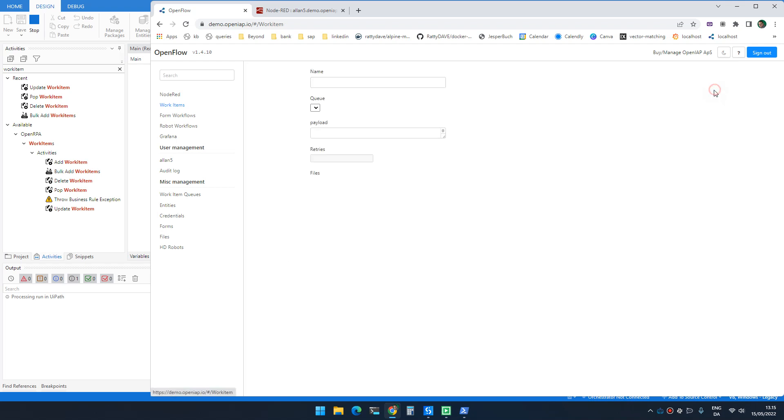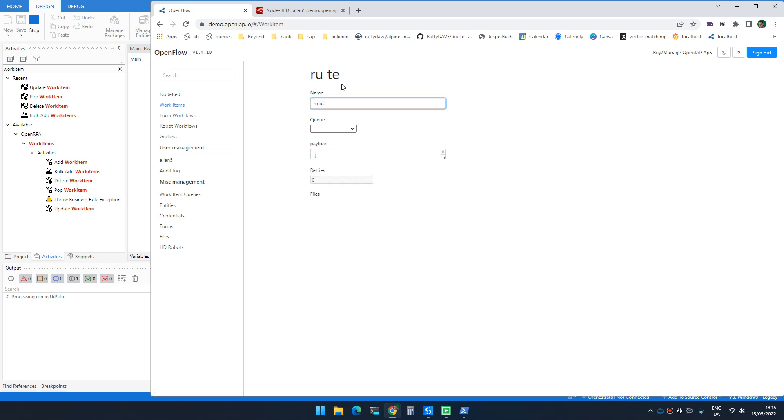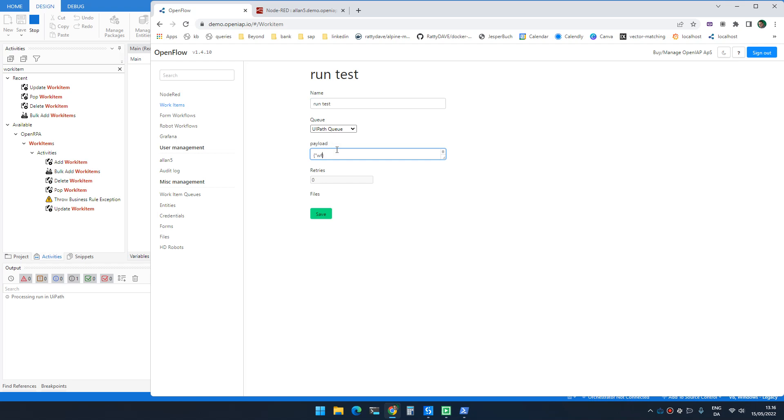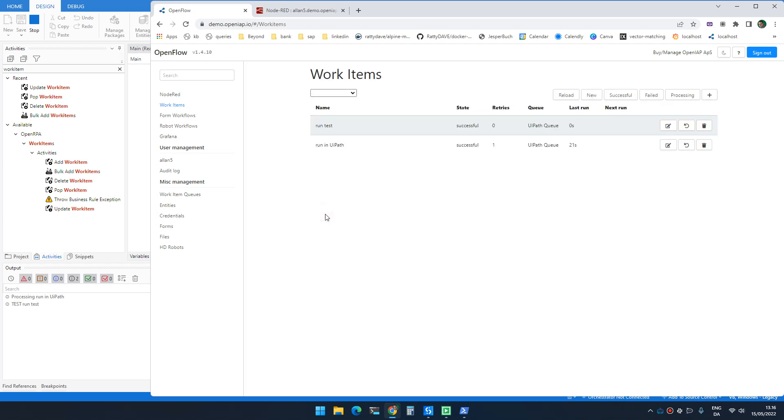I could add another one, run test. And here I can say workflow file name is going to be test.xaml. And if I run this, it will now show test run test because test is the name that I used inside the test workflow.